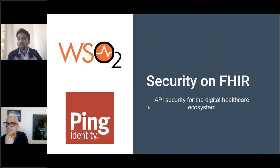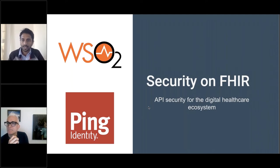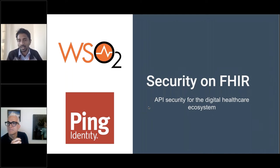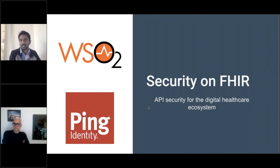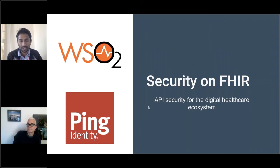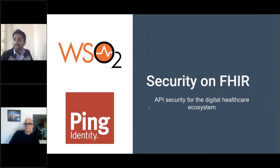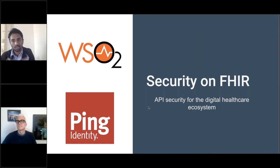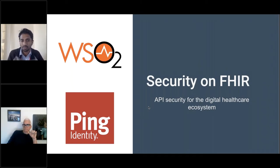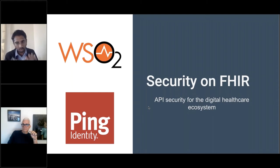Just a few housekeeping rules before we get started. In terms of the recording and the slides, we'll be sharing that right after this session within the day, so watch out for that. We'll also host some of these materials on our website as well. For questions, if you look at the GoToWebinar control panel, you'll have a questions tab where you can add any questions, and we'll respond towards the end of the session or during the session if relevant.